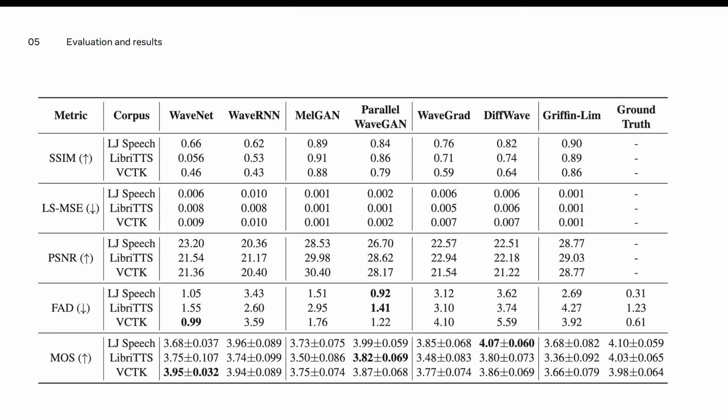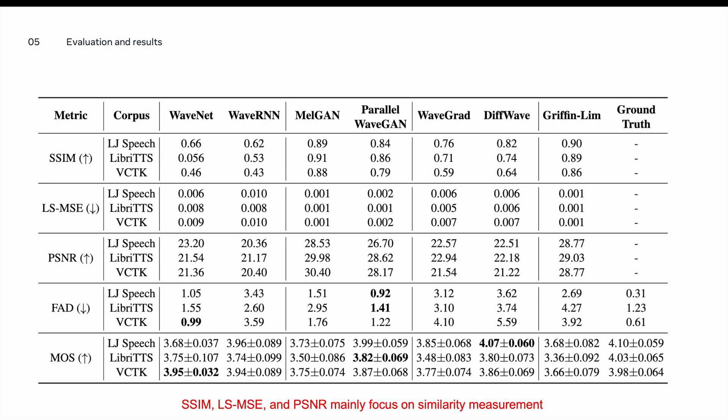This table summarizes the results for each of these metrics. There are two observations that we would like to point out here. First, the SSIM, LSMSE, and PSNR are mainly focusing on the noise and similarity measurement. Such measurement does not necessarily correlate with the quality of the generated speech sample. For example, based on these metrics, we find MelGAN is the best-performing model compared to other vocoders.